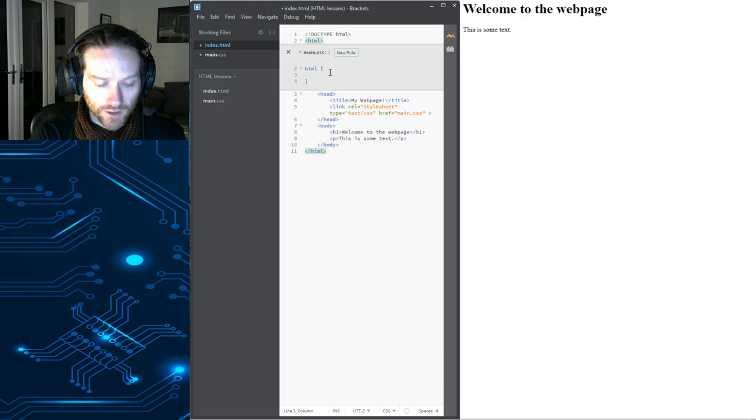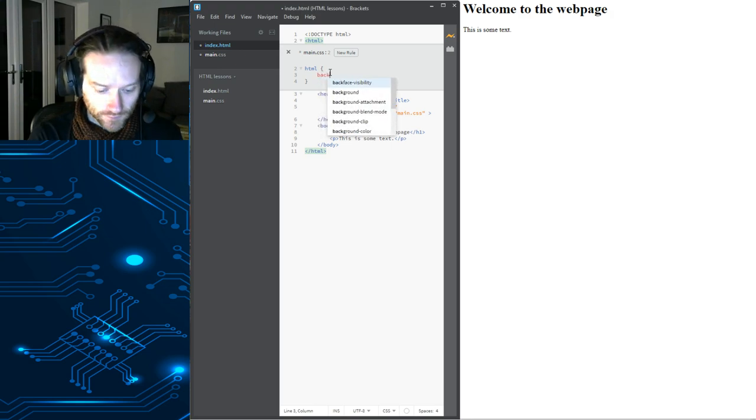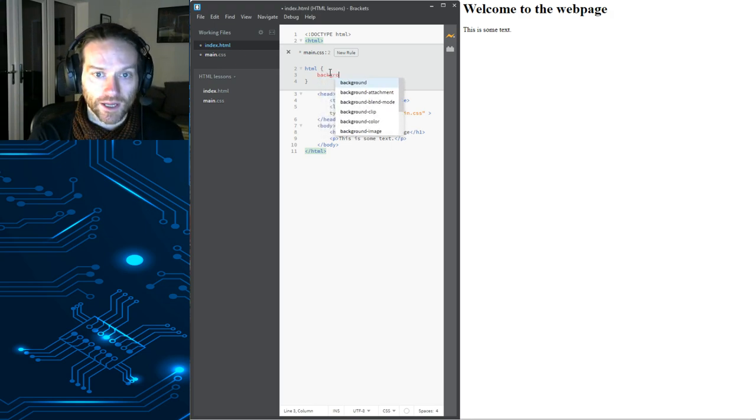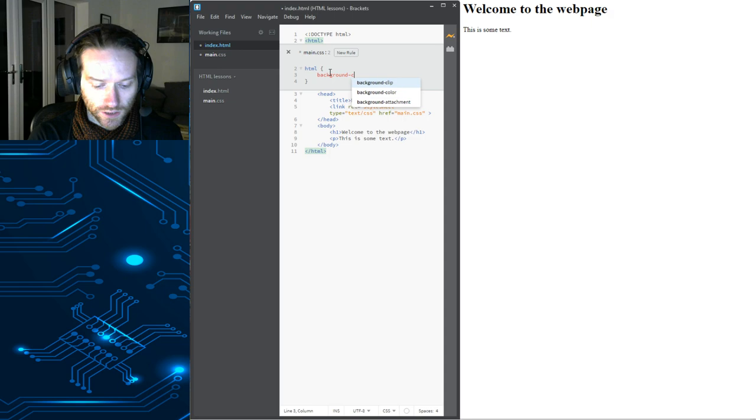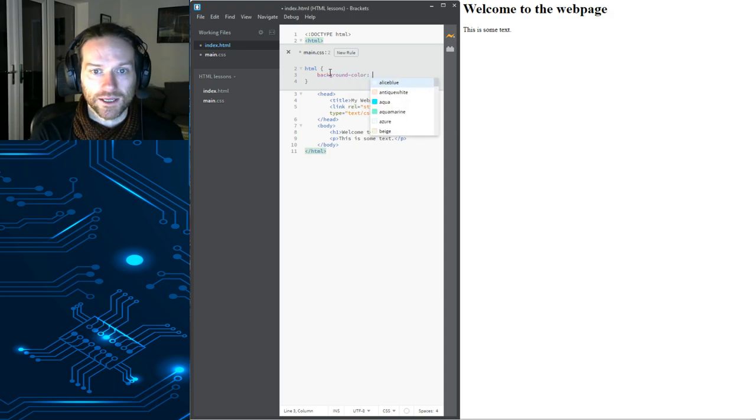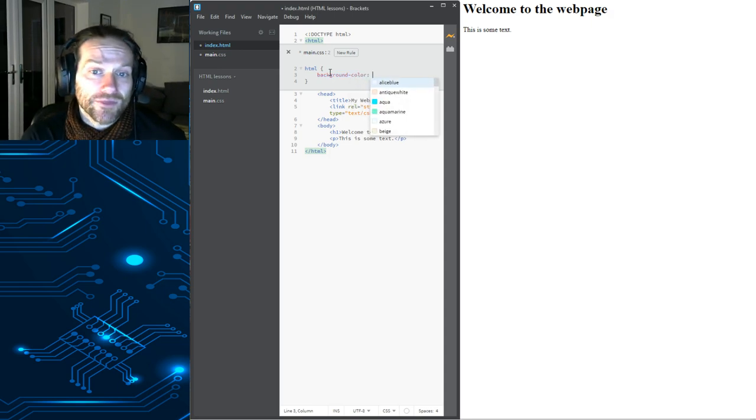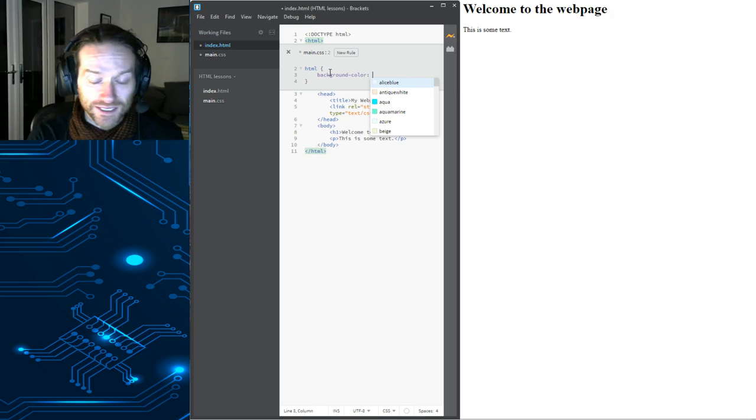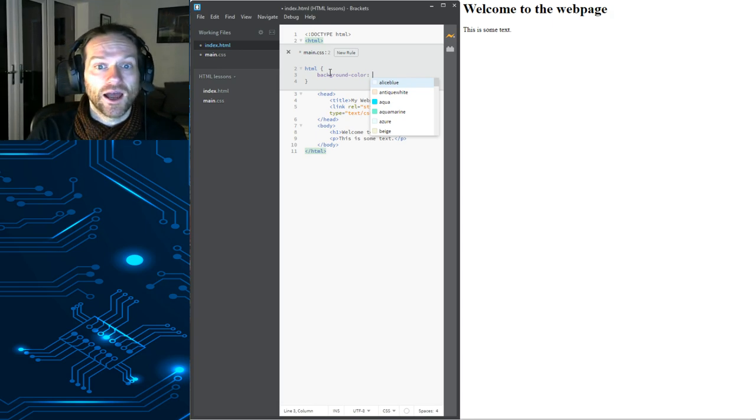Let's say we want to change the background color. Let's put background-color. And remember, you've got to spell it wrong because it's American. Here's another awesome thing, which you're probably sitting there thinking, wow, that's amazing.